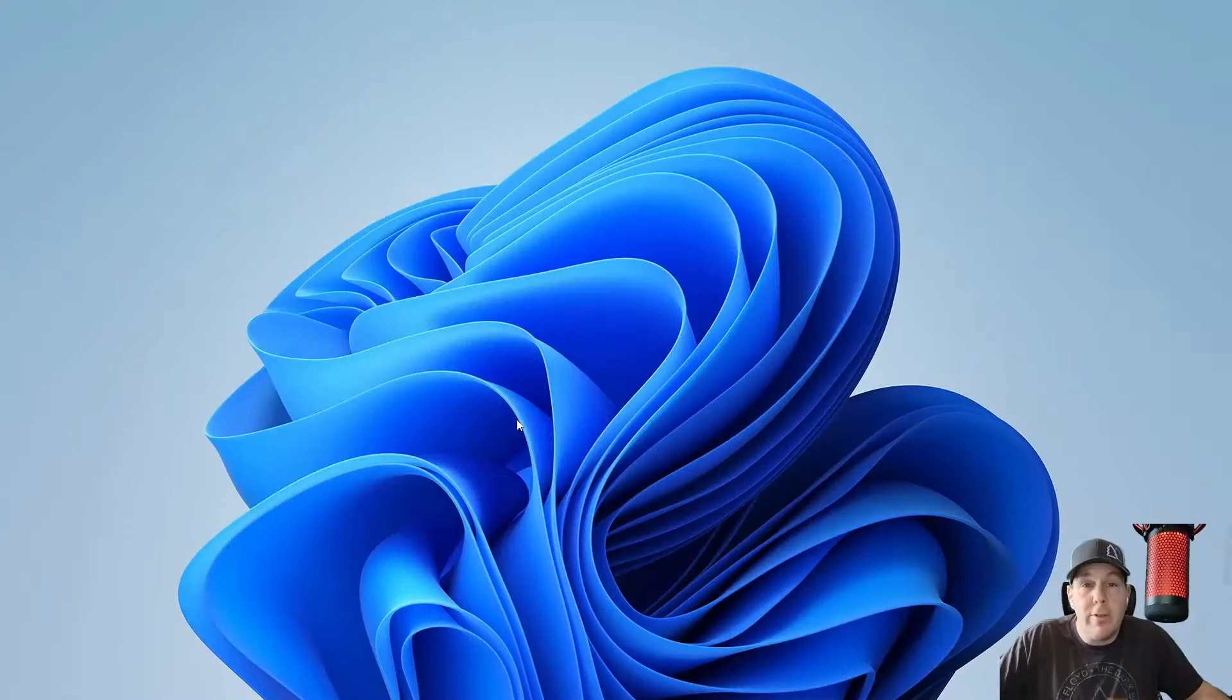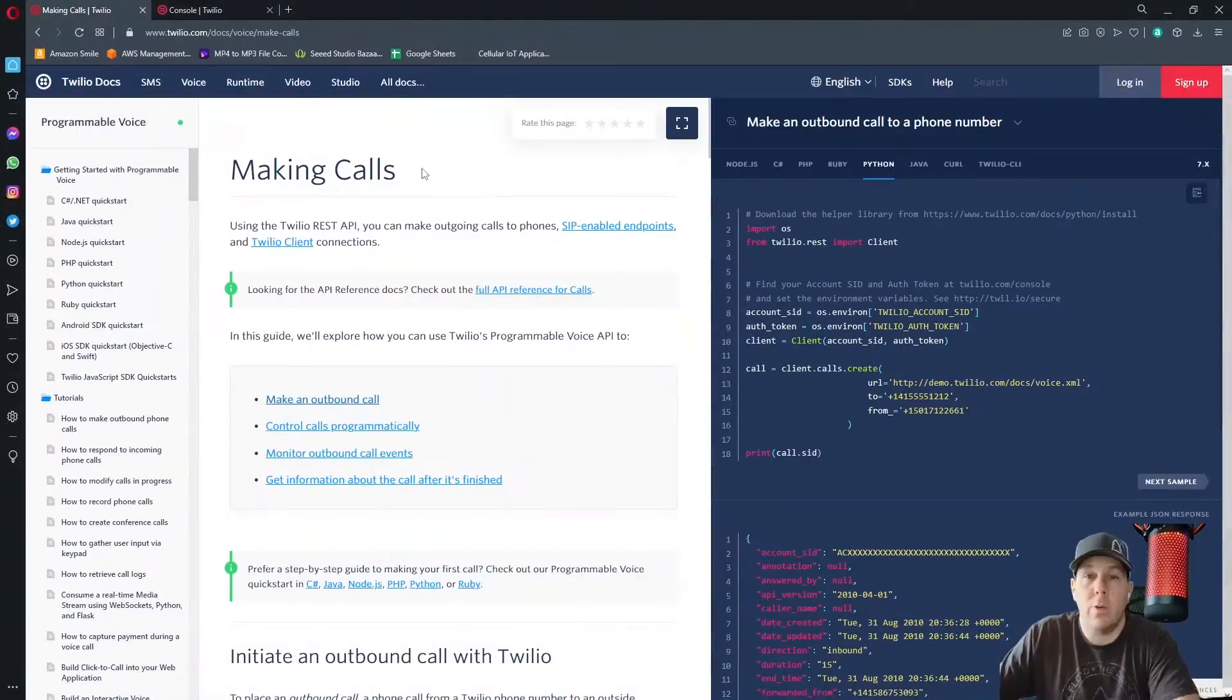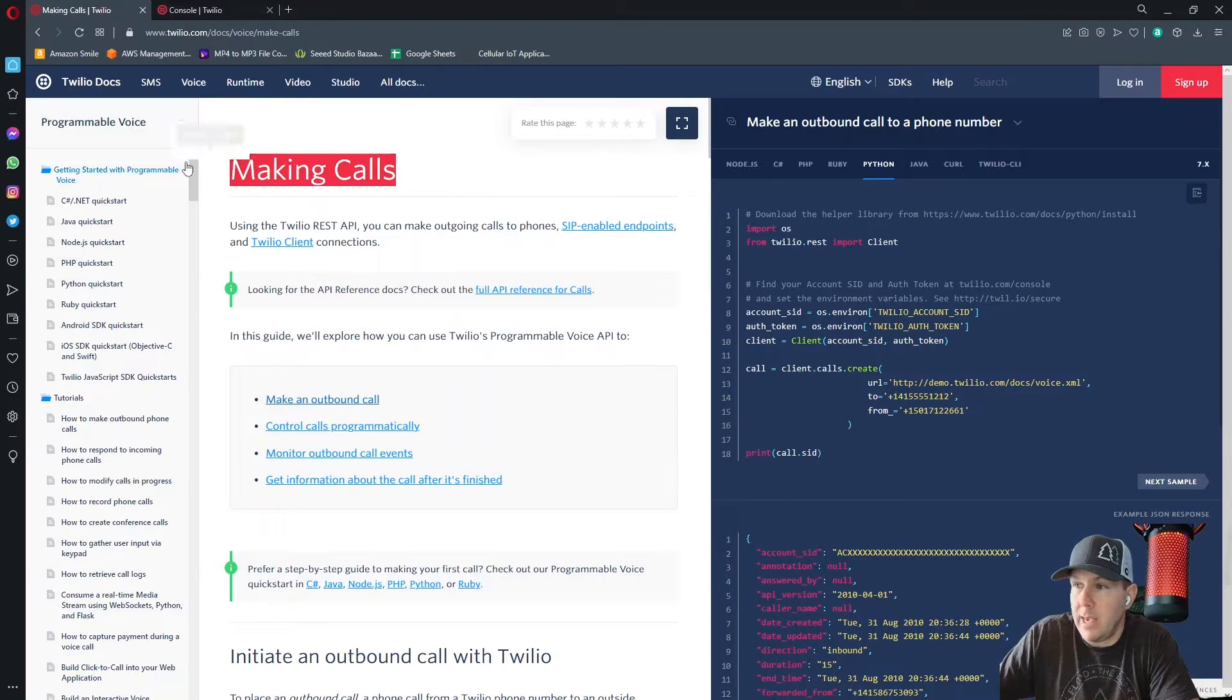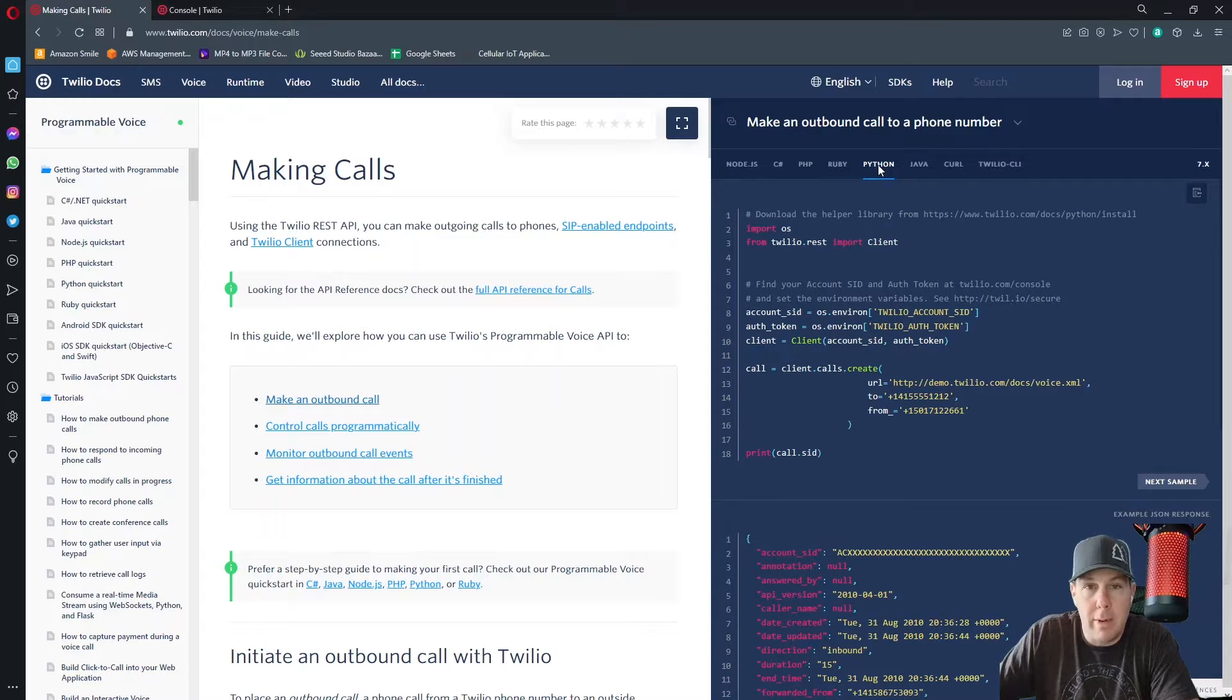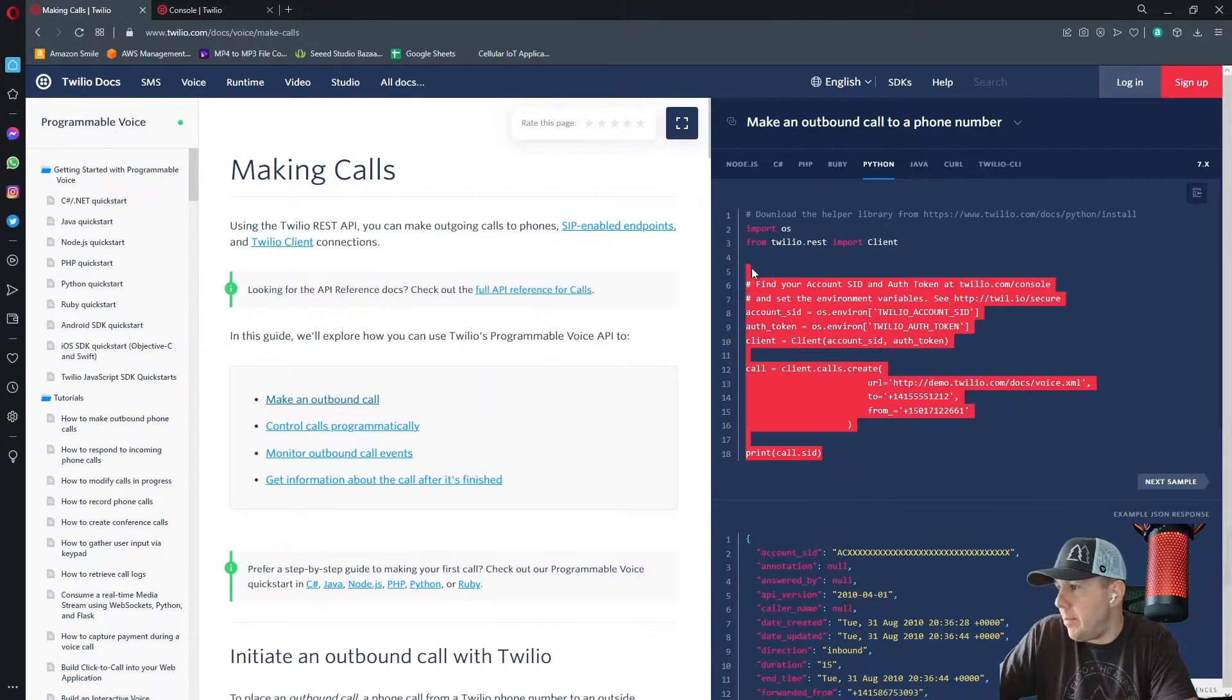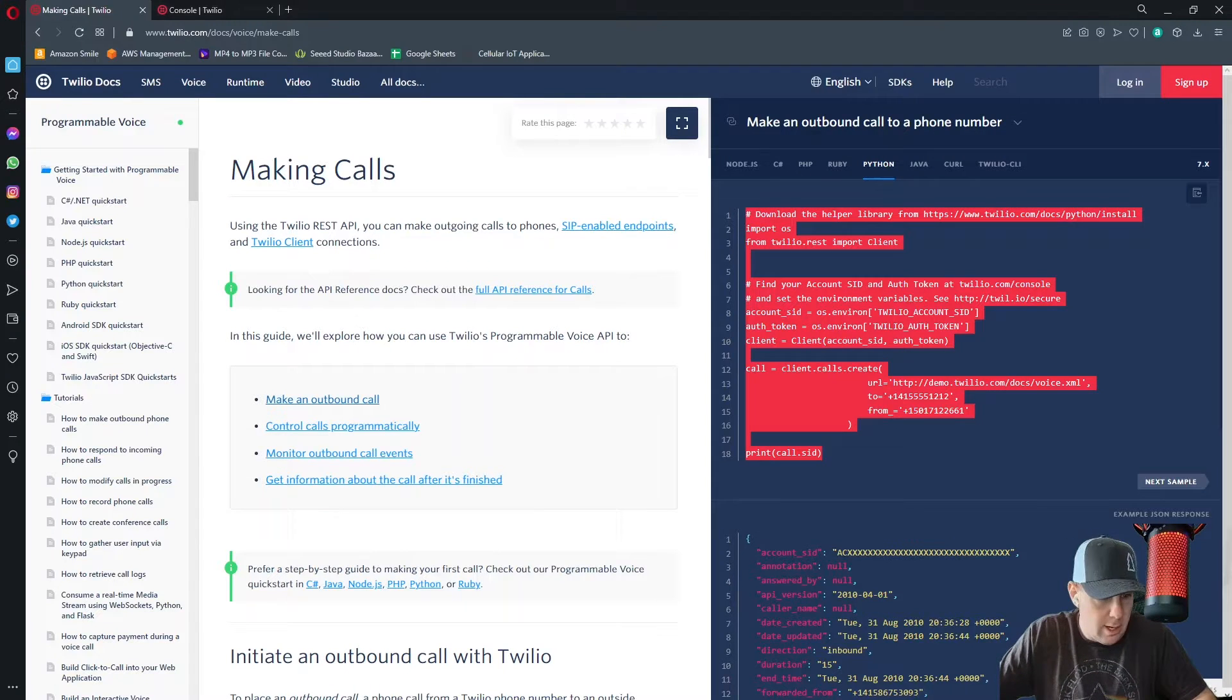Next, we're going to move into the Twilio documentation section. Once we're in the Twilio docs, we want to make sure that we're in the programmable voice section and the making calls subsection. Over here, I've already selected the programming language that I want to write my code in, Python, and I'm going to copy and paste this snippet of code here.